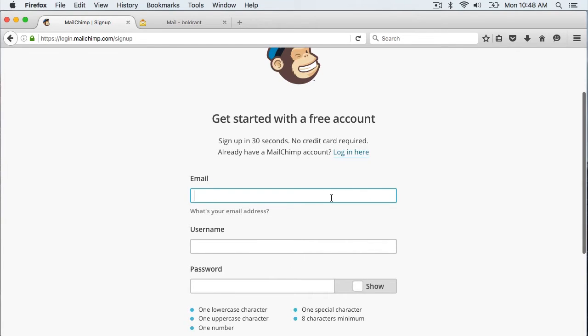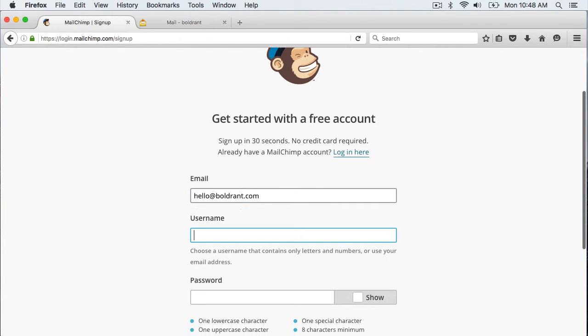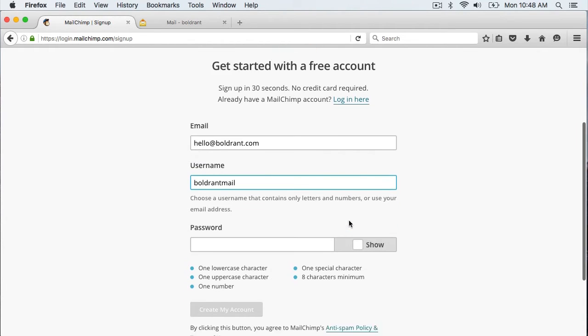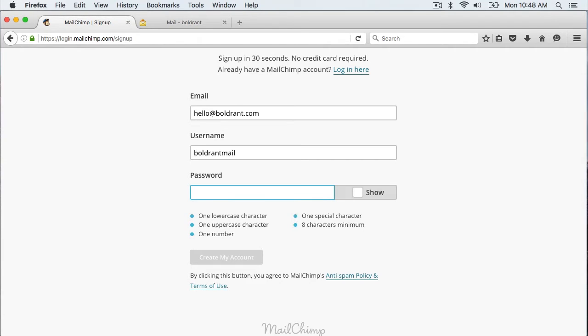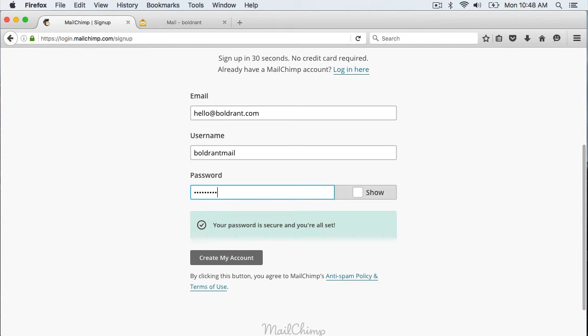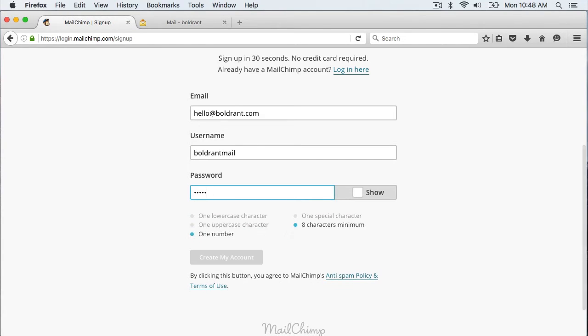Here I am going to put in my email and I am going to create a username and then a password. Be sure you use a strong password because it has to have all of these things within that password.